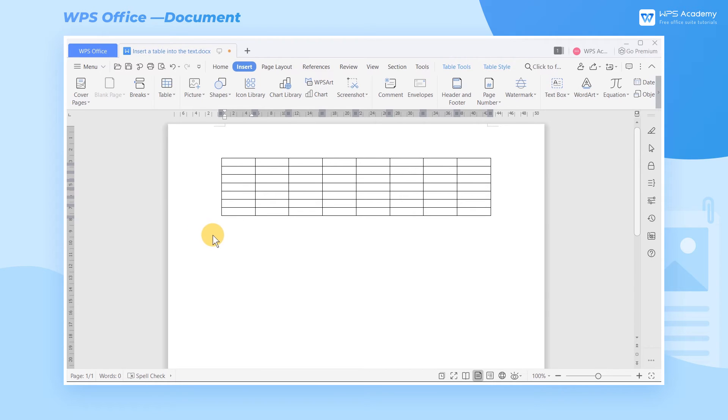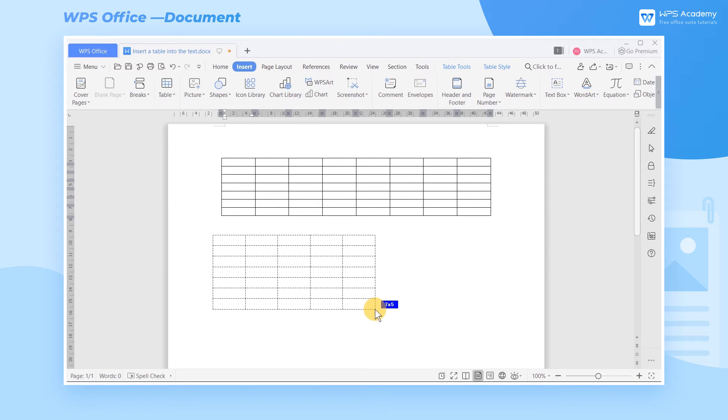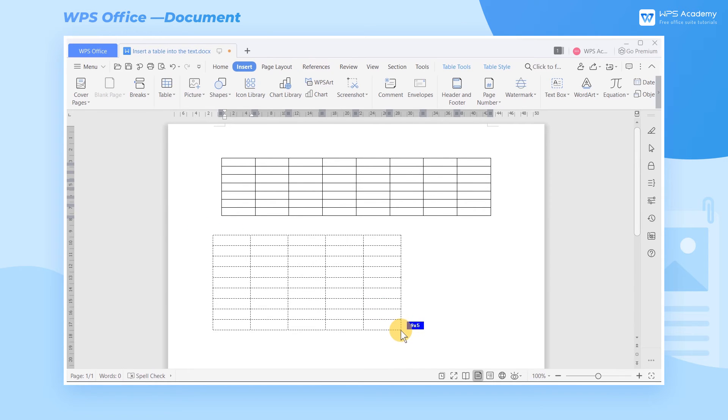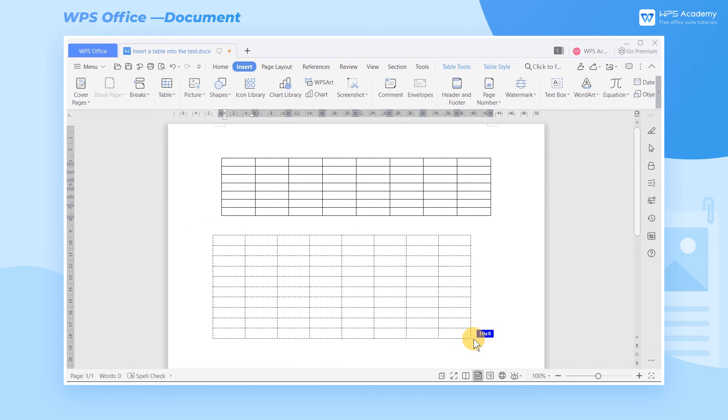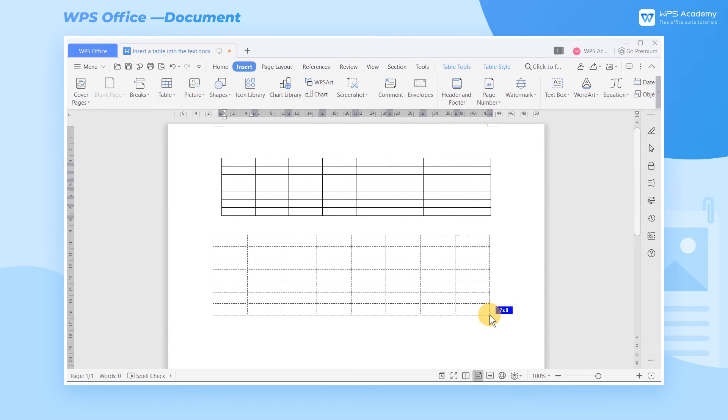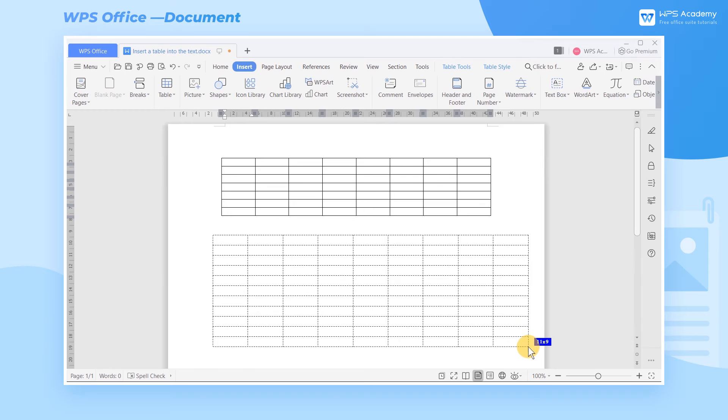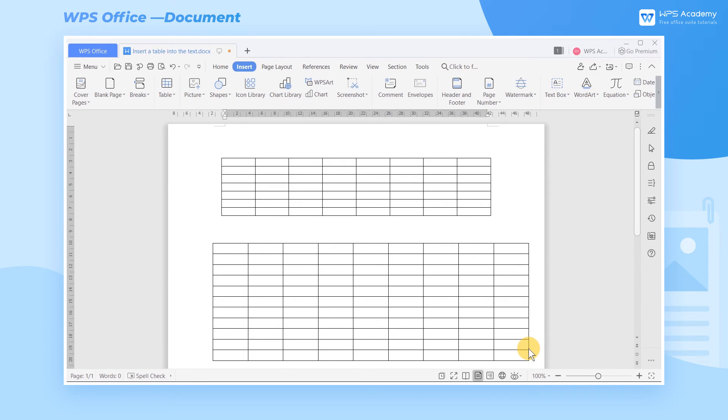At this point, we can long press the left mouse button and drag. We can draw the table in the document freely according to our needs.